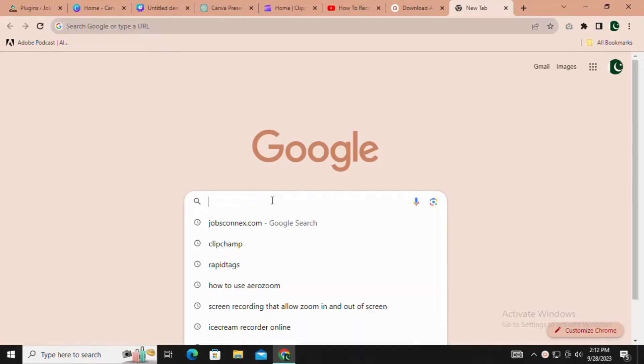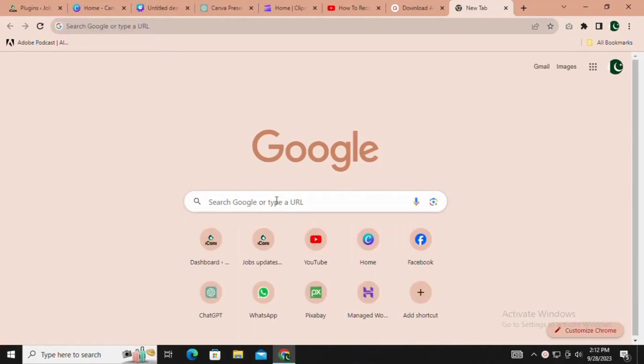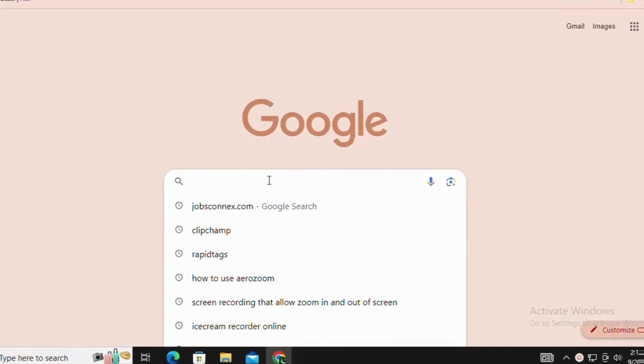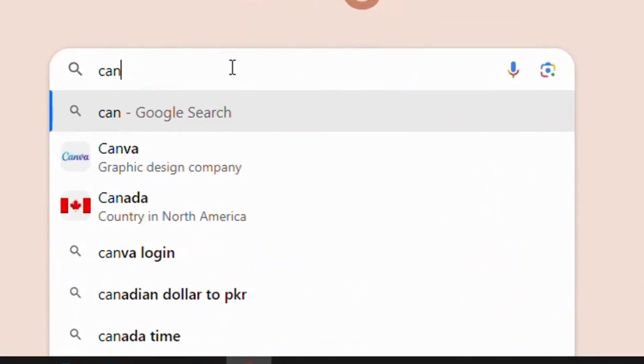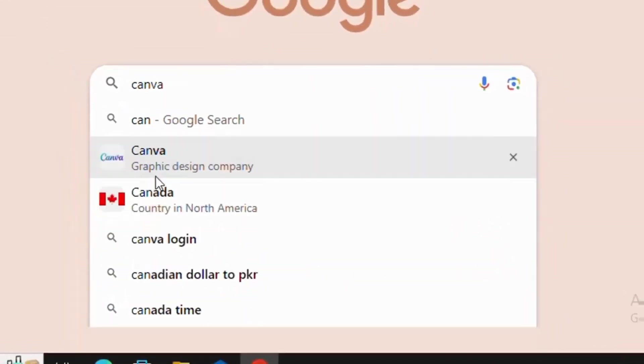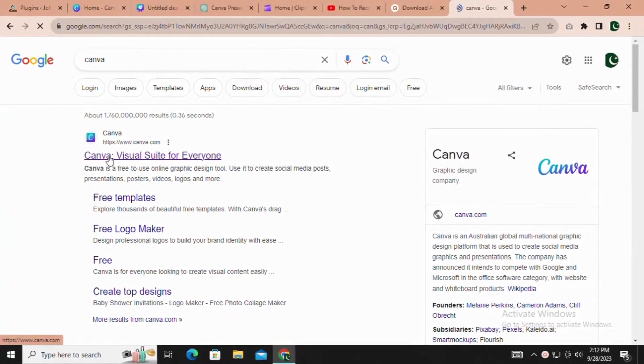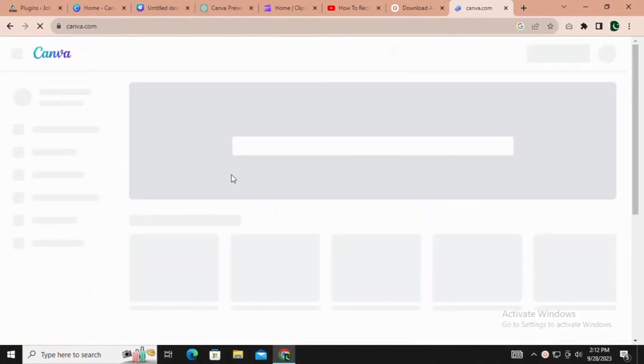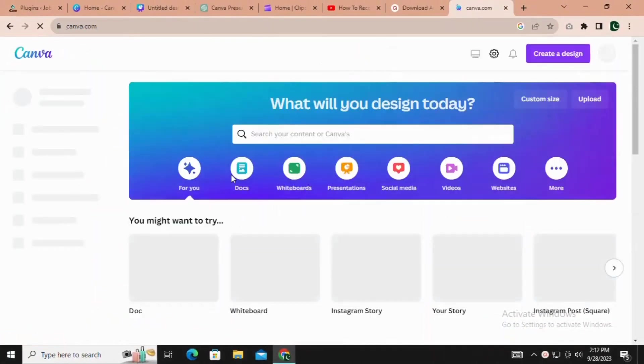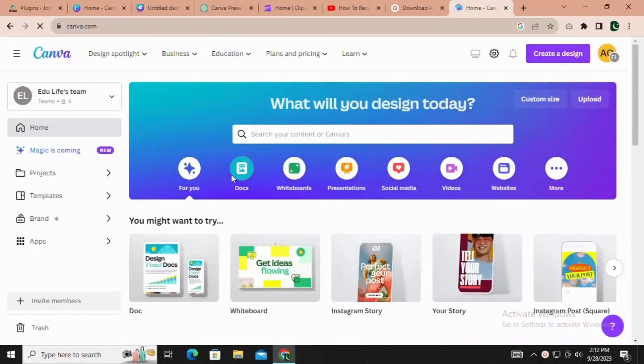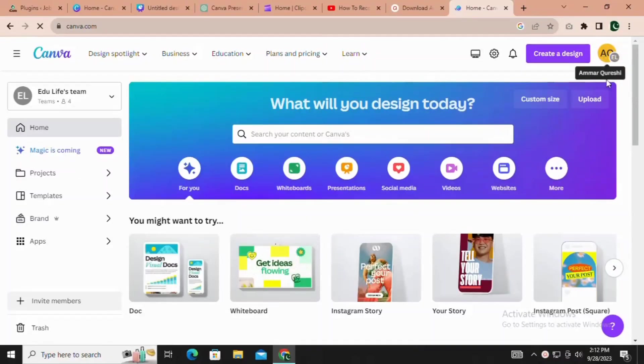Open your browser and go to the Canva website. If you don't have an account, sign up, it's quick and easy.